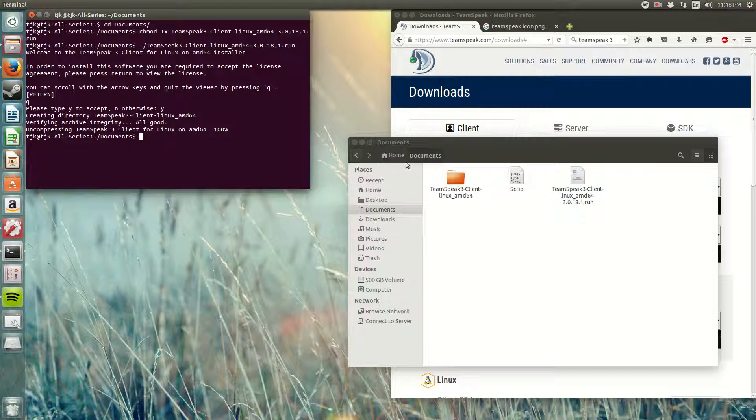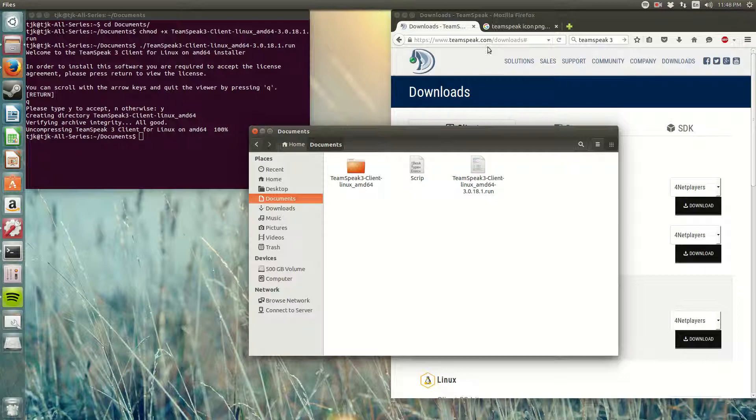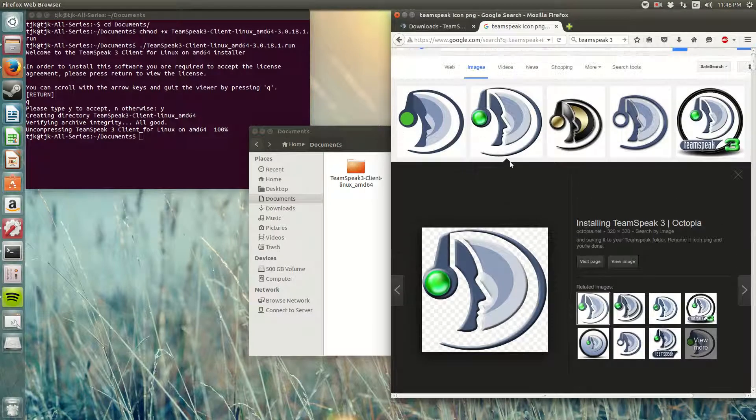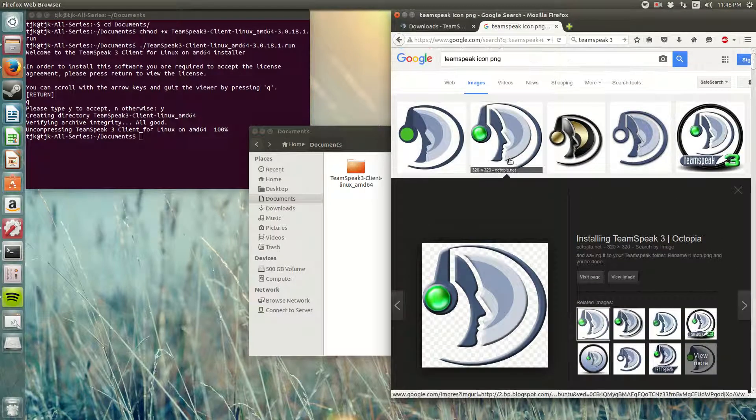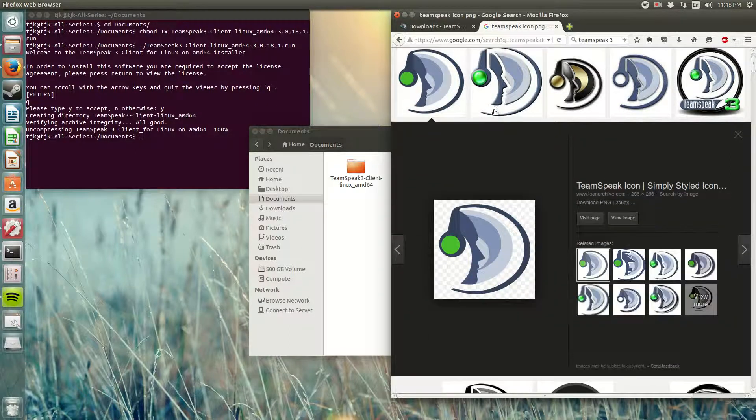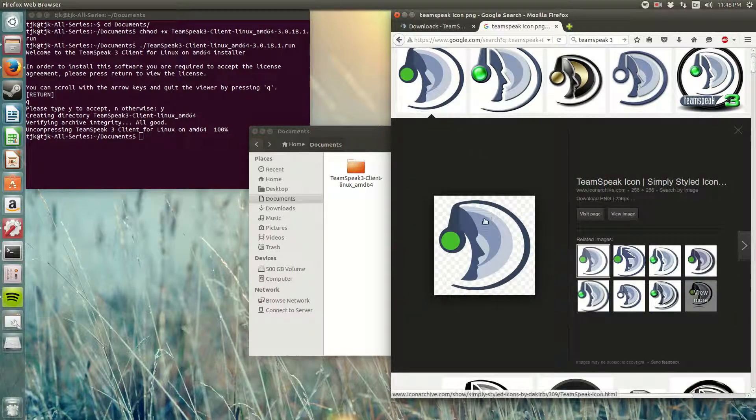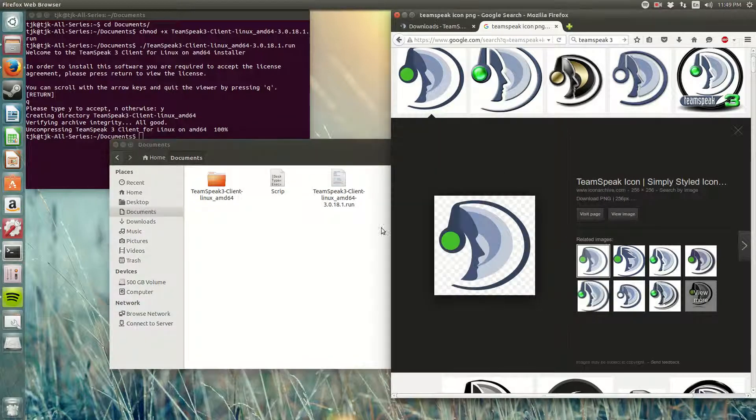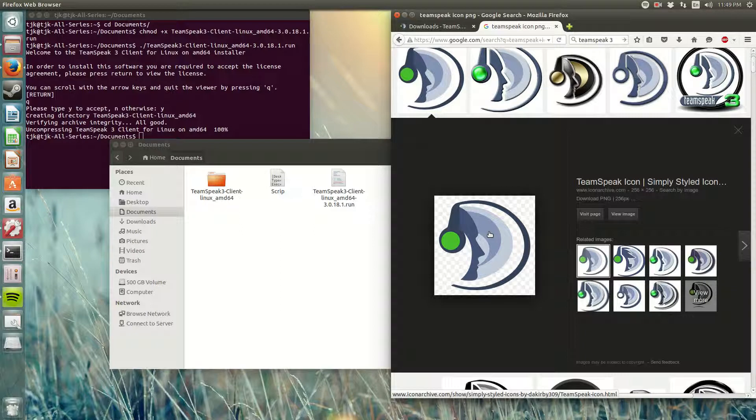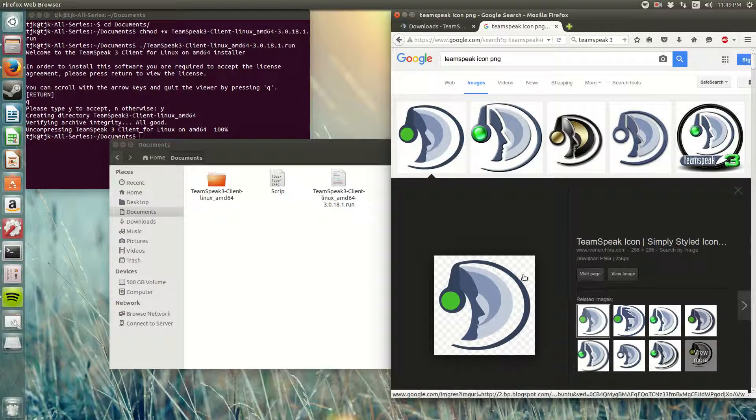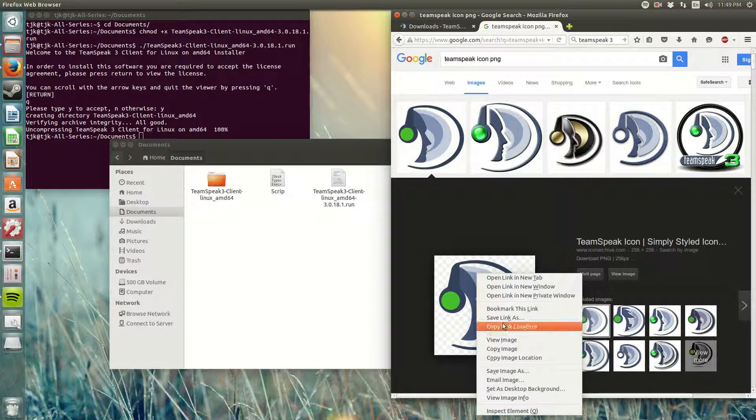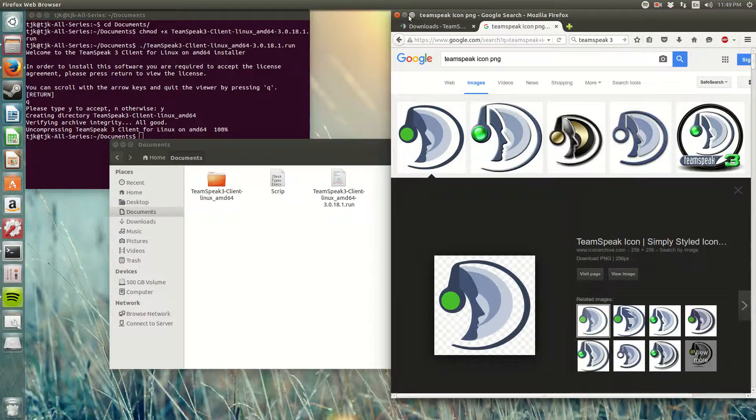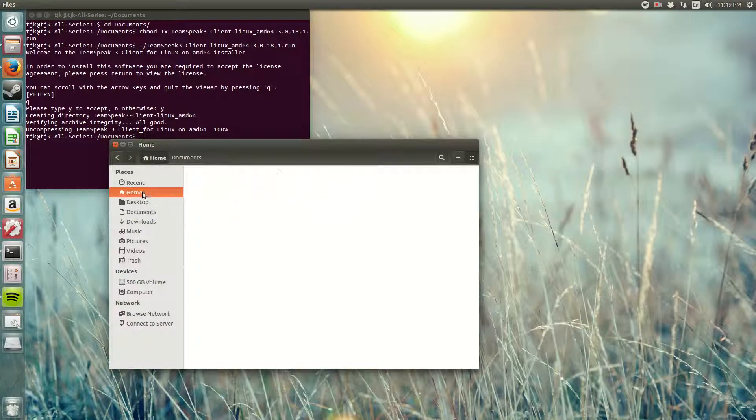So now I want you guys to go to the internet and find an icon that you wish to have for TeamSpeak because we're gonna make an application executable and make sure it's .png. I already saved mine. Where you're gonna save yours really doesn't matter. I saved mine in my home folder.